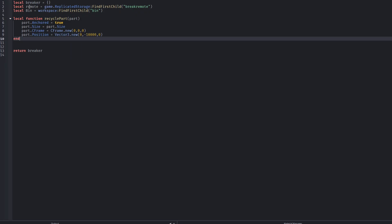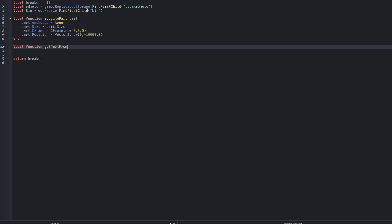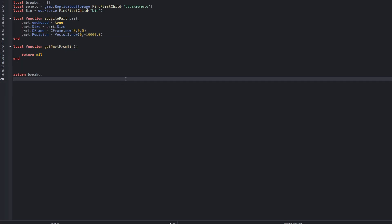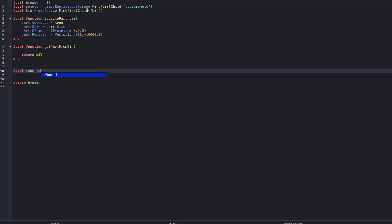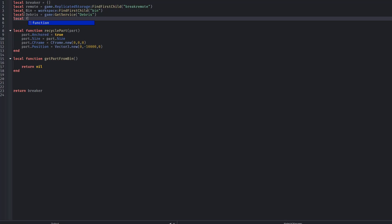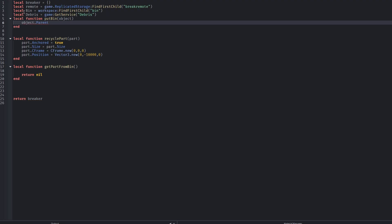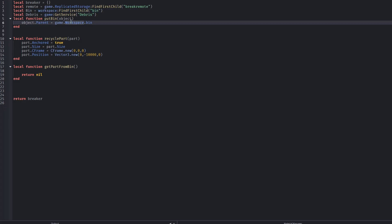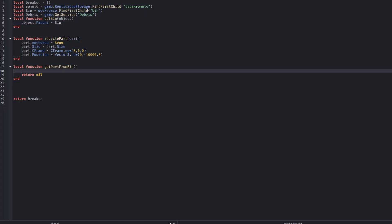We create a recycle part function. This function is one of the most important for performance in the entire system. The part is anchored so it no longer interacts with physics, then it's moved far below the map. At that point it's effectively gone from gameplay. We don't destroy it — we just move it so far away that it can't be seen, and then we can reuse it in the future.